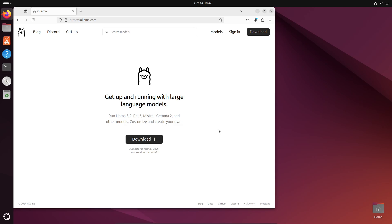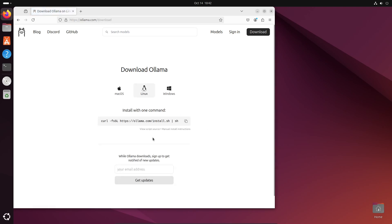Once here we'll go ahead and click download, and go ahead and click on the correct operating system. For me, I'm using Linux, so I will use this command that they have here. I'll go ahead and hit copy.